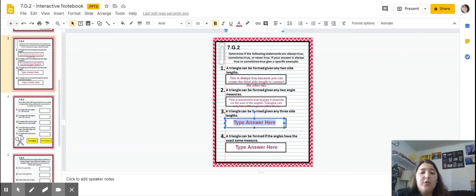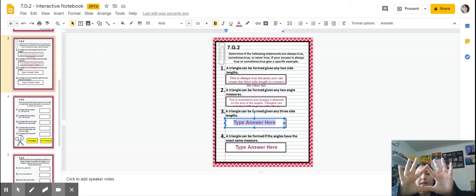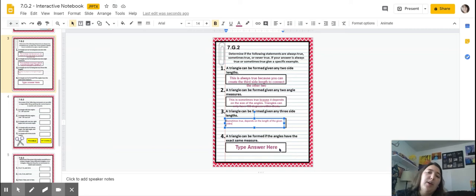Number four: a triangle where all angles have the exact same measure. There's only one situation where this is true, and that's called an equilateral triangle, where each angle is 60 degrees. You can't have a triangle with 30-degree angles all around because it doesn't add up to 180 — it doesn't make sense. So there's only one situation that's true.